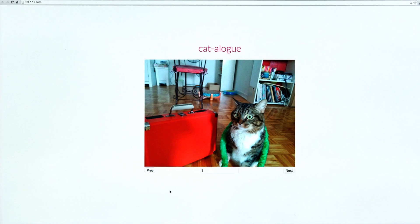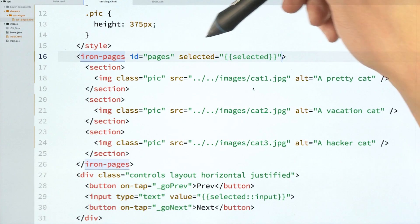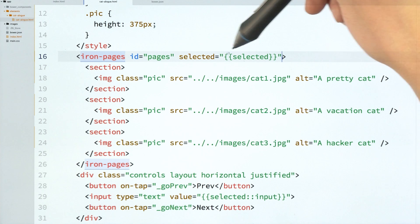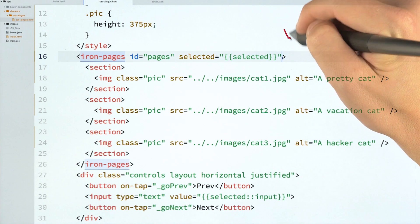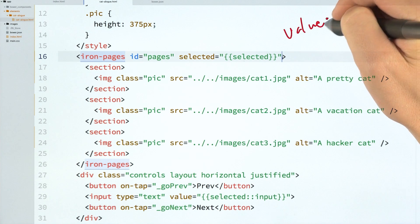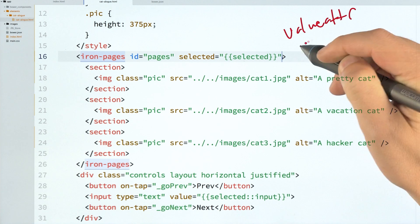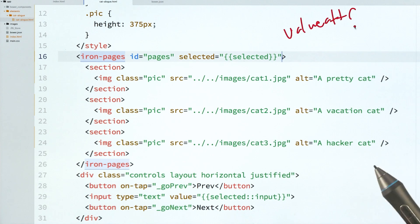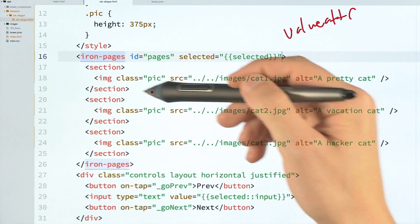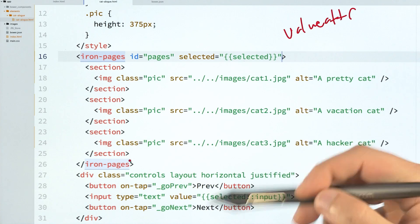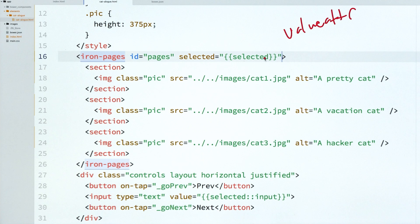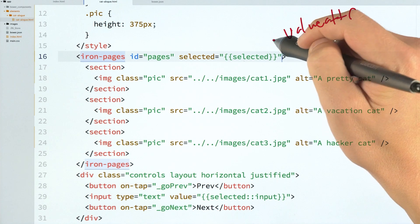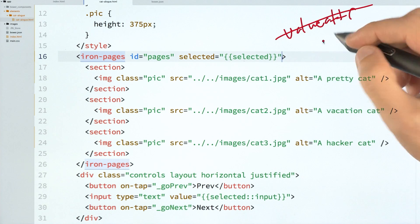The last thing that I want to show off is a feature that was very popular in Polymer 0.5, which was sometimes people didn't want to have a numeric selected index. So they would use this special attribute called the value attribute. And they would add that to their core pages element. And they would then specify an attribute on all of their sections that you should look for when you're trying to update this thing. And this has been replaced in Polymer 1.0 with IronPages. It is now called attr for selected.